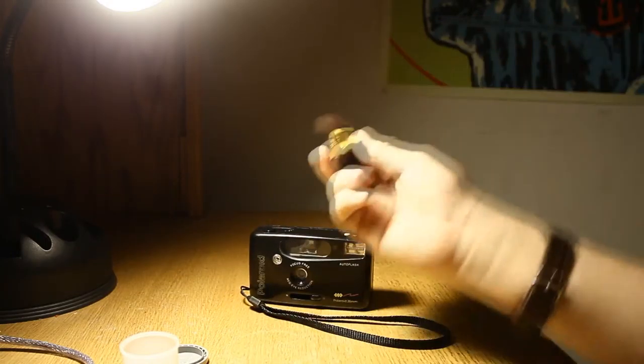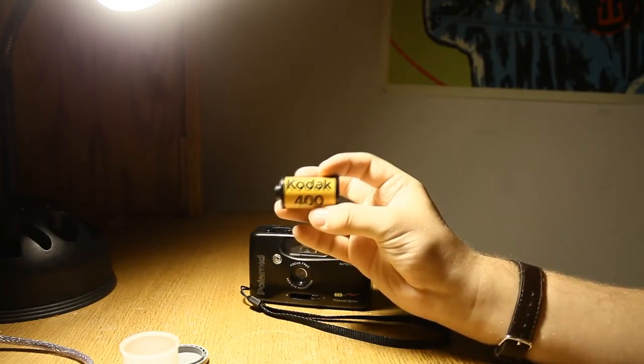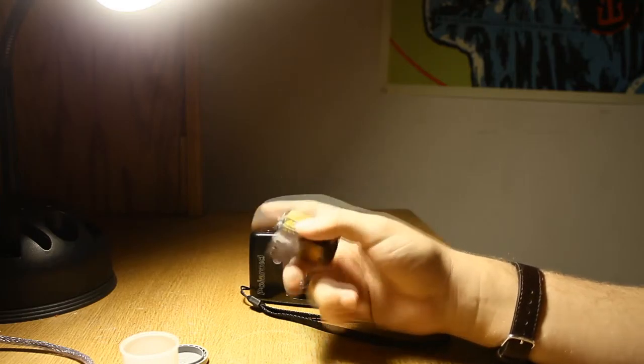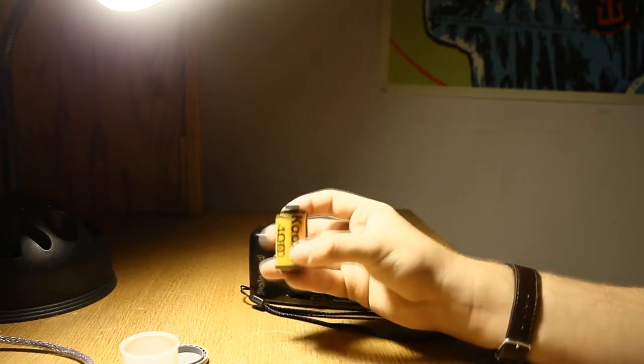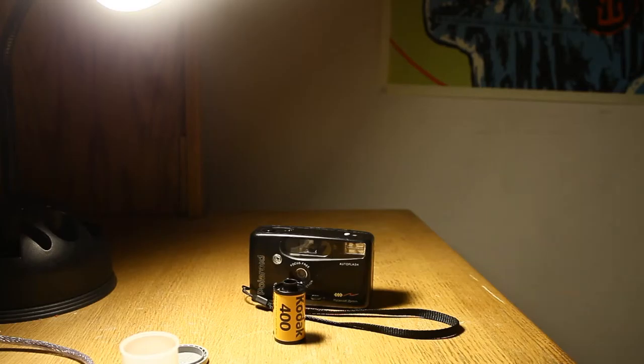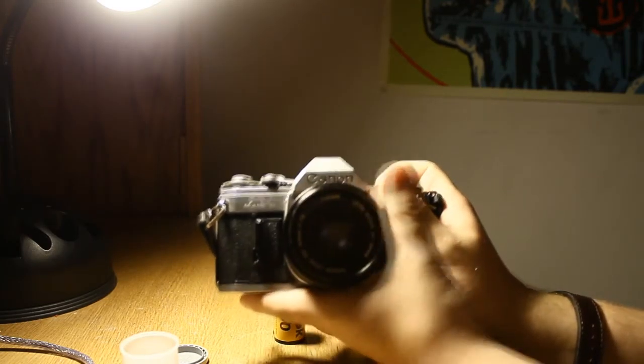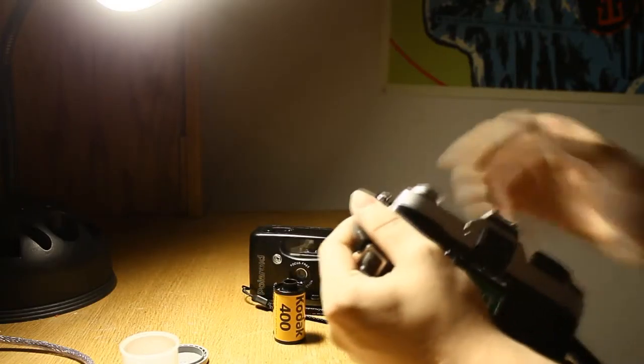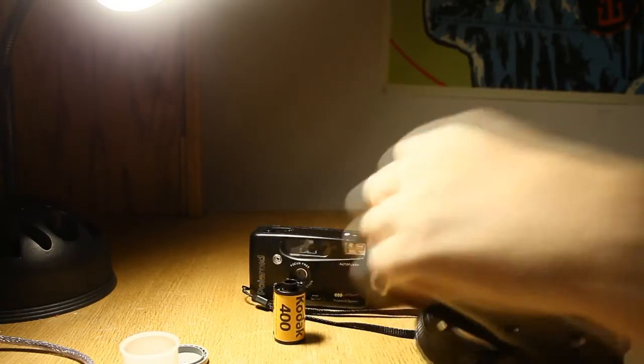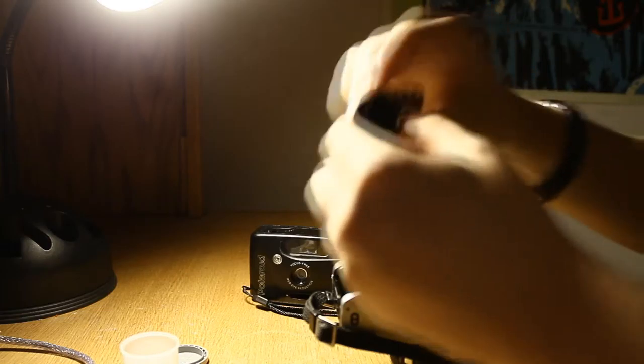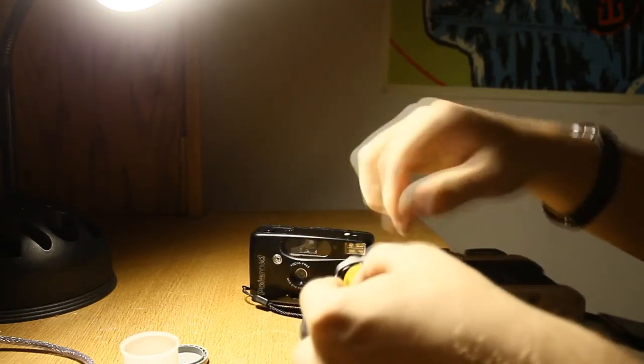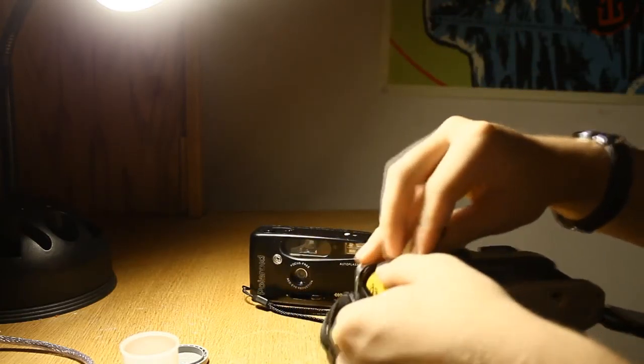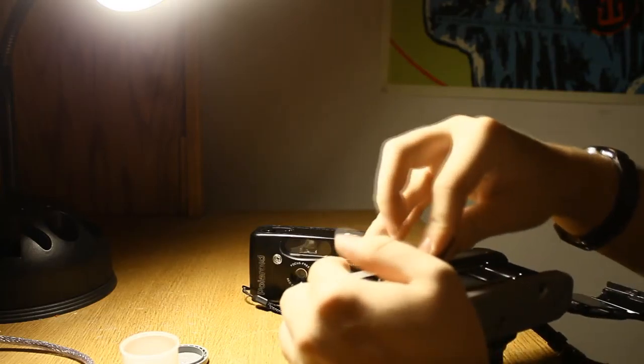As you can see, it still leaves a bit of the leader out. I kind of like that because if you're doing home developing with something like this, you're going to just load your film like you normally would.